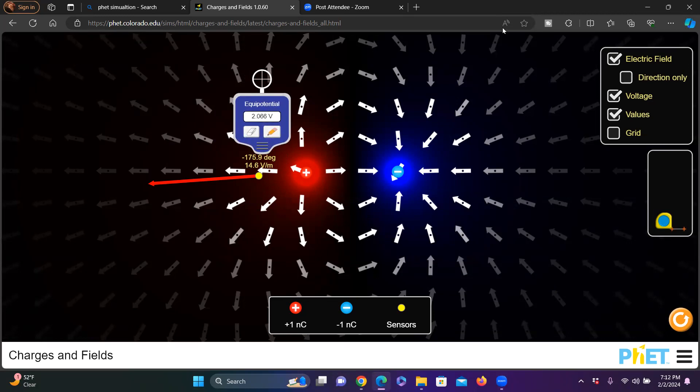I hope you understand about electric field lines, their directions, and the strength of the electric field. And last but not least, electric field lines never intersect with each other — that's what this figure is illustrating.